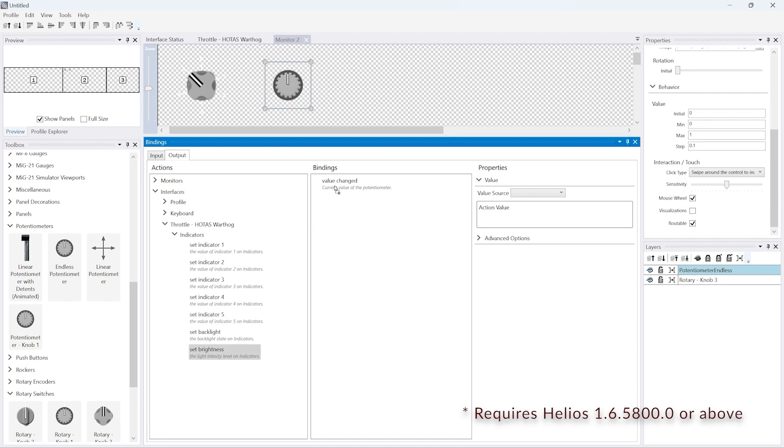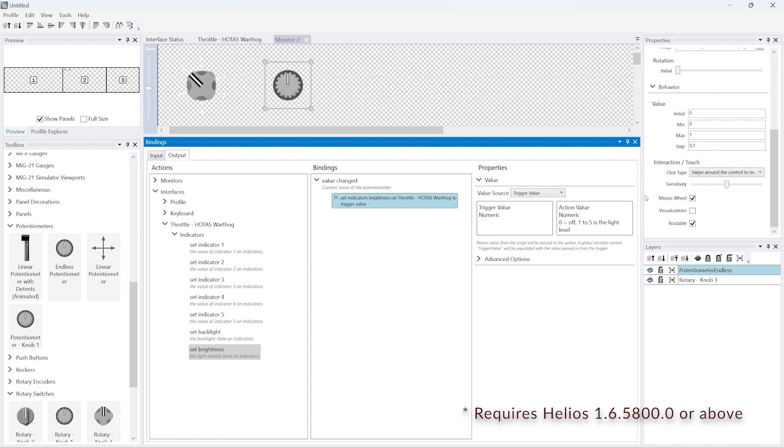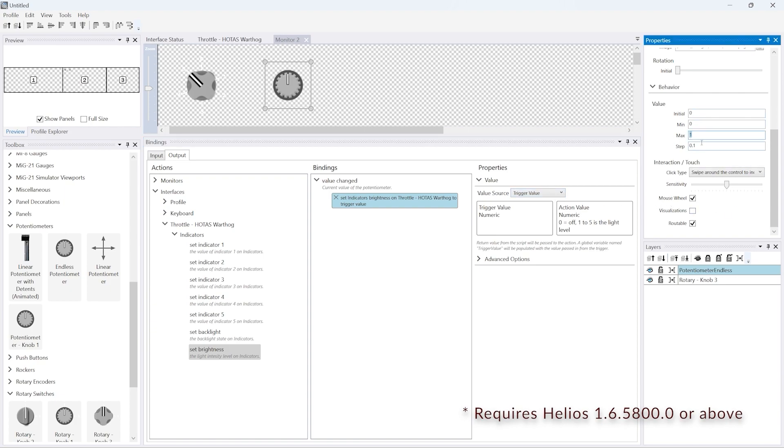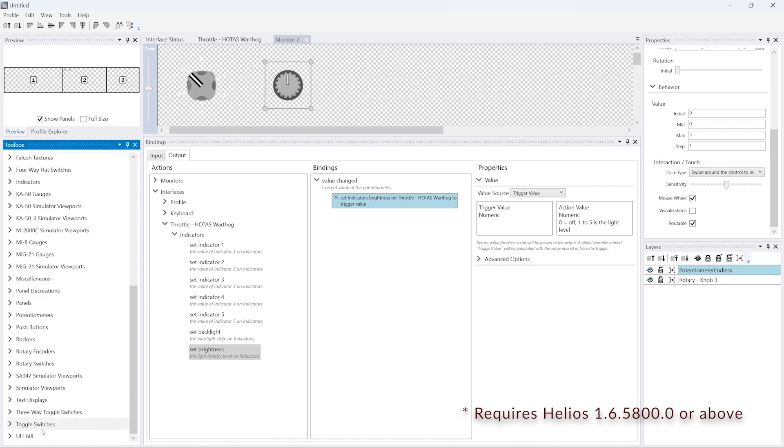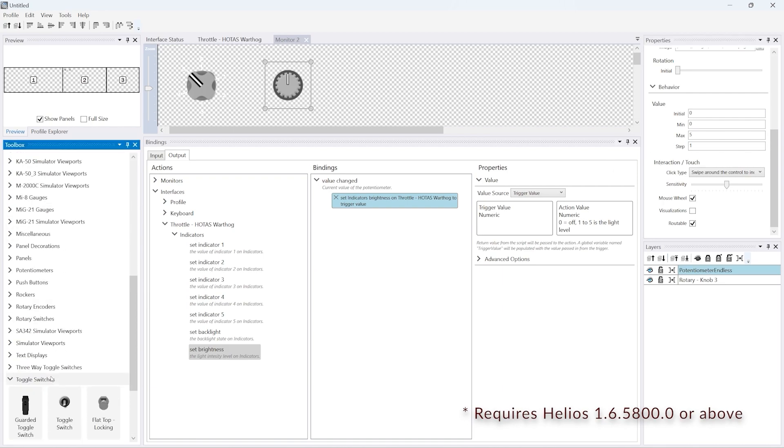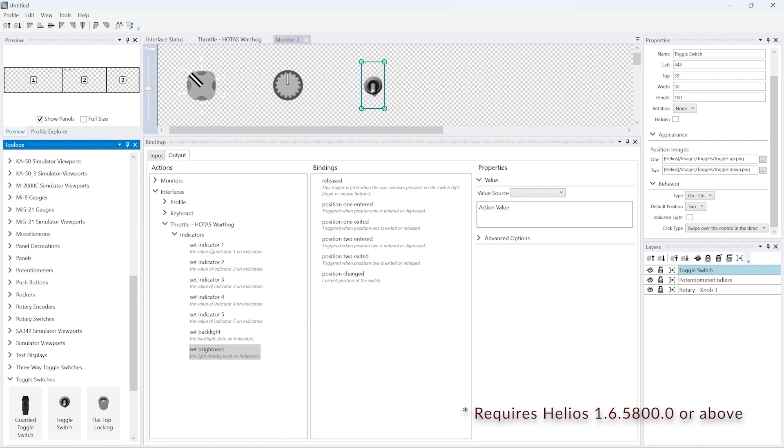Next we've added a potentiometer and we've linked it with the set brightness. We can use the trigger value for this. We have a min of zero and a max of five and then a step of one, which basically mirrors the various settings that the Warthog throttle allows.